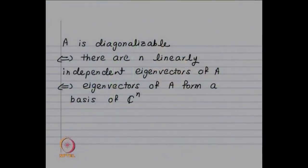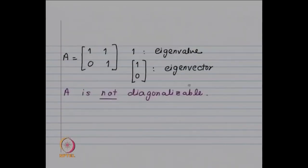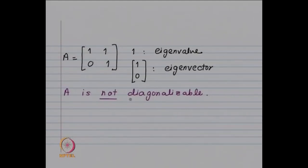A is diagonalizable if and only if there are n linearly independent eigenvectors of A, which means the eigenvectors of A form a basis of C^n. The matrix A equal to [[1,1],[0,1]] has 1 as its only eigenvalue, with [1,0] (or any nonzero multiple) as the only eigenvector, so such a matrix is not diagonalizable.